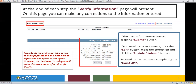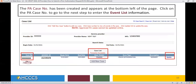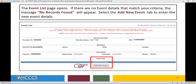Now let's move on to the next step: Completing the Event List. The PA Case Number has been created and appears at the bottom left of the page. Click on the PA Case Number to go to the next step to enter the Event List information. The Event List page opens. If there are no event details that match your criteria, the message No Records Found will appear. Select the Add New Event tab to enter the New Event Details.